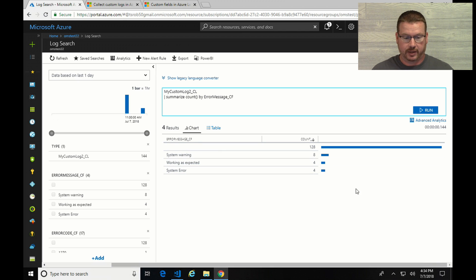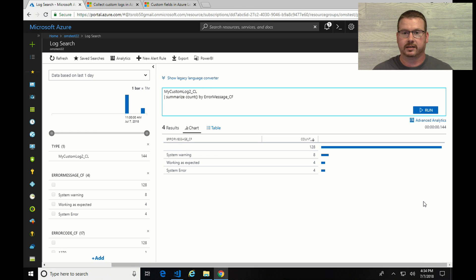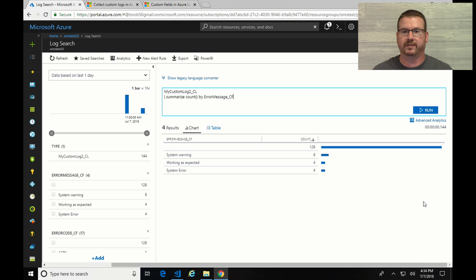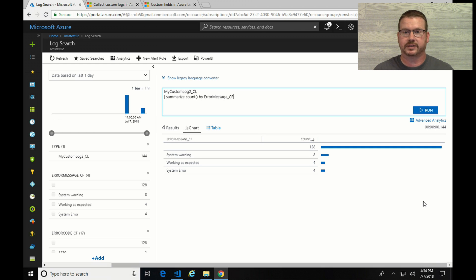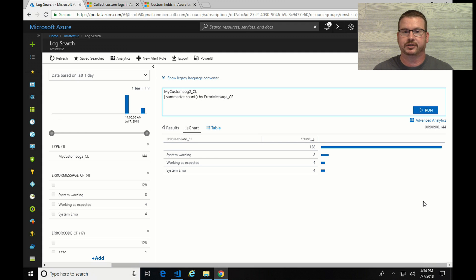So that's it. That's how you import a custom log, define custom fields and search against it. I hope you found this helpful. Please subscribe if you like these video series that I've been creating. That helps me know that people are watching it and that I should continue creating new ones. Thanks again.